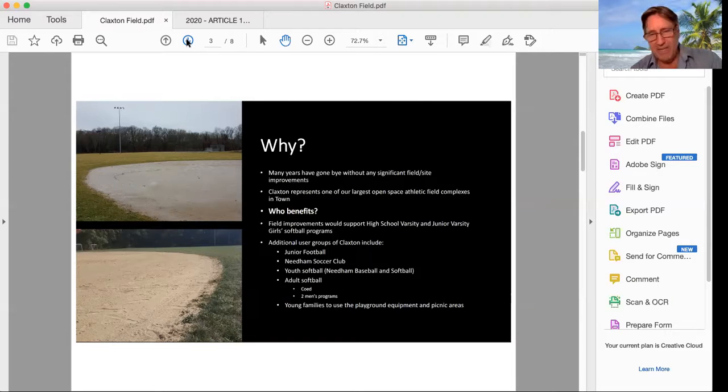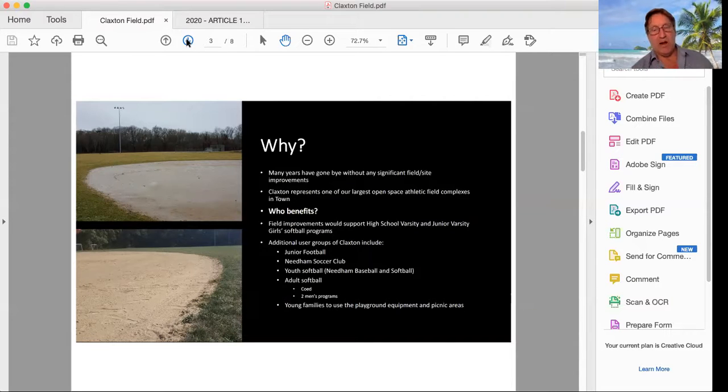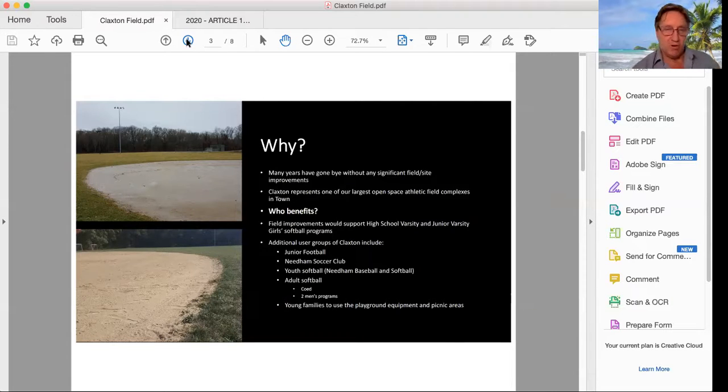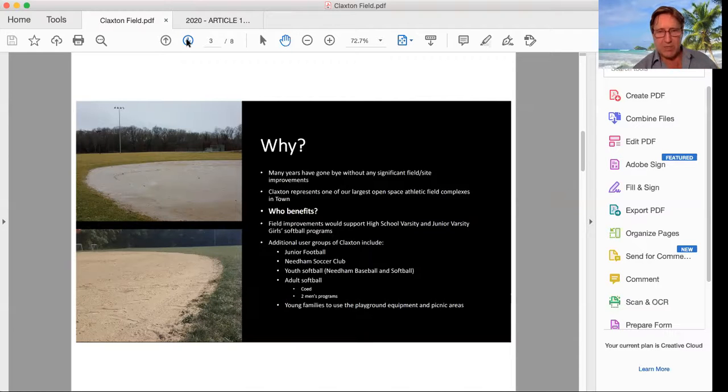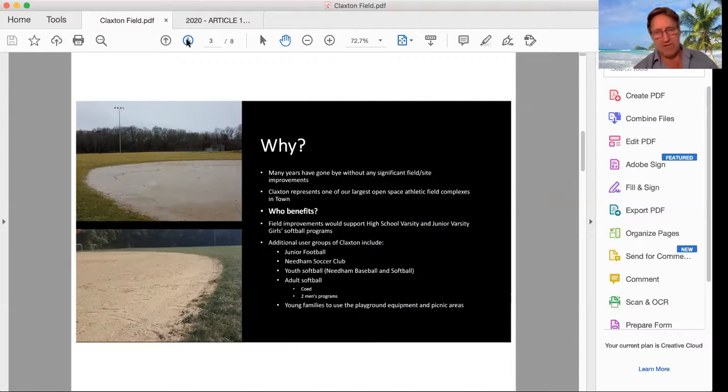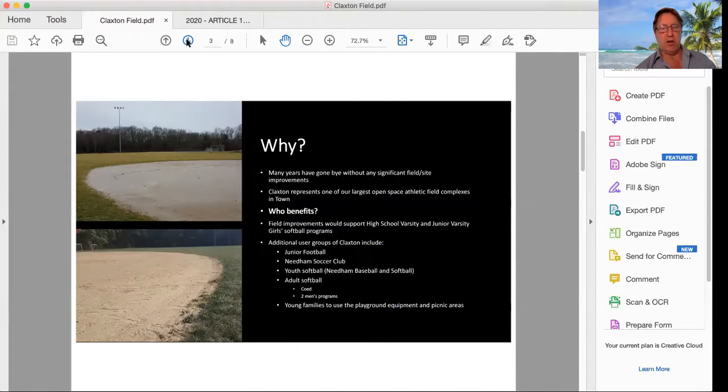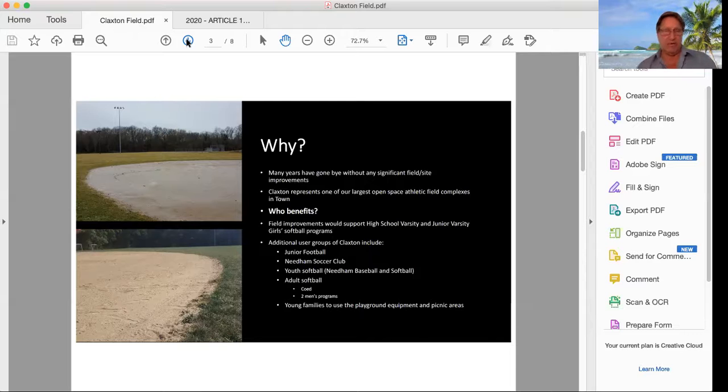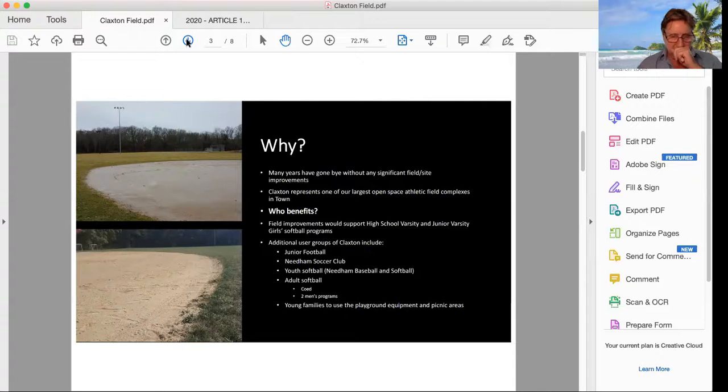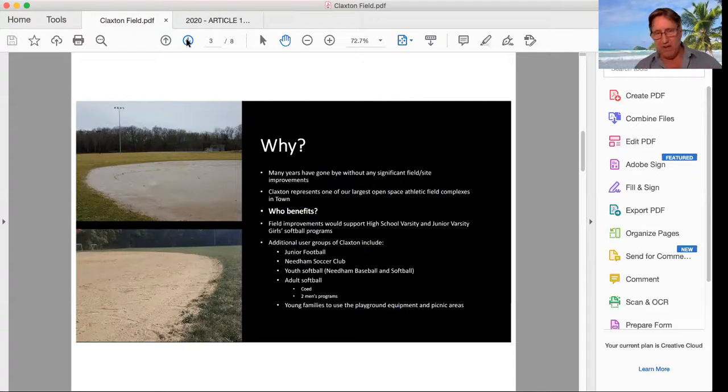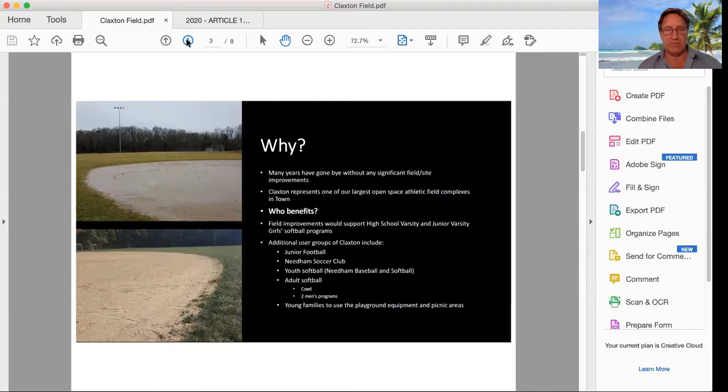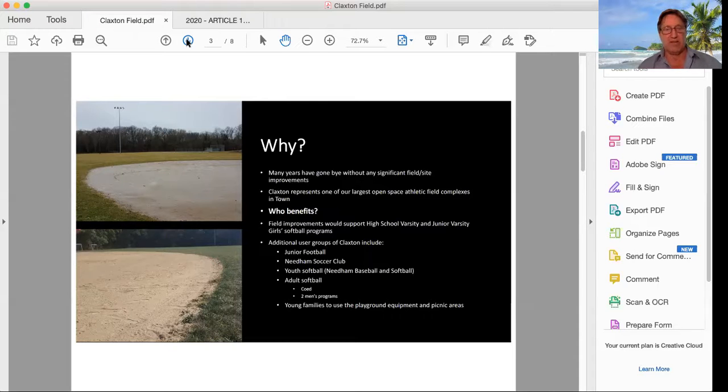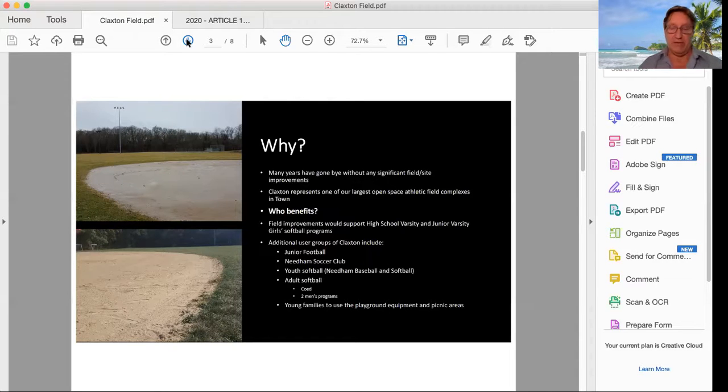So who benefits? It would be the high school varsity and junior varsity girls softball programs. Additional user groups at Claxton would include junior football, Needham soccer club, youth softball, Needham baseball, softball, and Needham softball with coed programs as well. And certainly as well as young families using the playground and picnic areas.